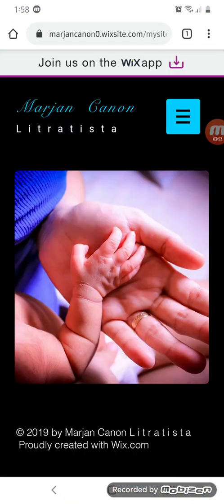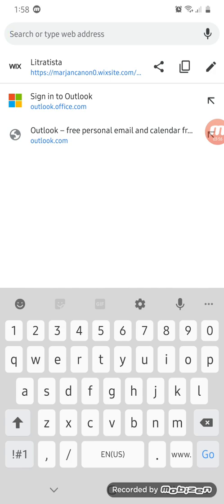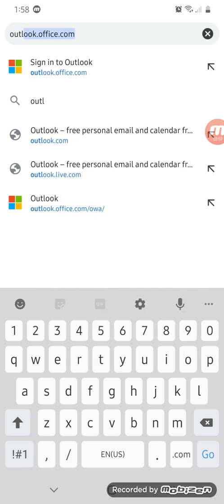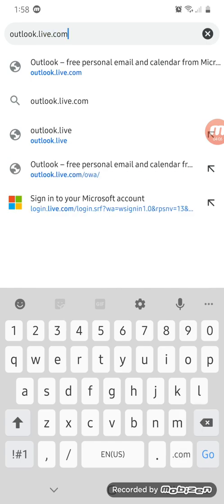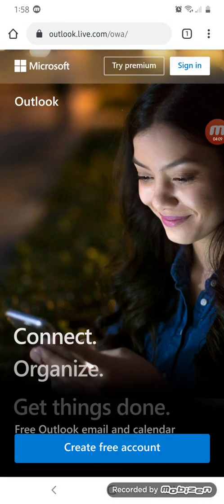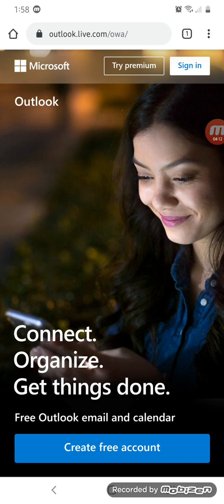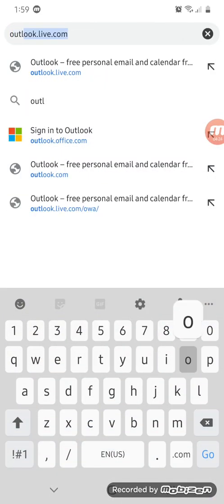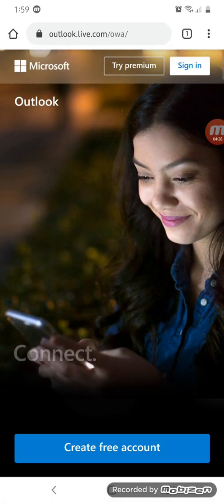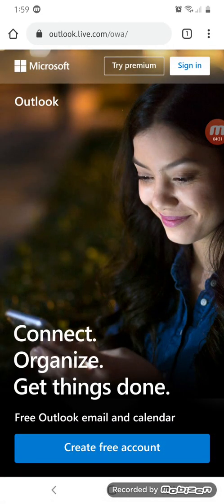Now we're going to show you how to log into those different sites for checking your emails, as some users are still confused. If you want to log into your personal account, you just need to type in outlook.live.com. This will let you log into your personal account without confusion. If you type in outlook.com, that also takes you to your personal account, and as you can see, it actually redirects the link to outlook.live.com.